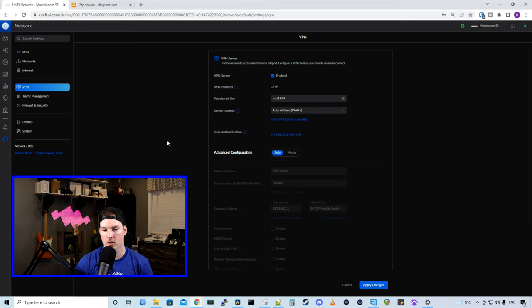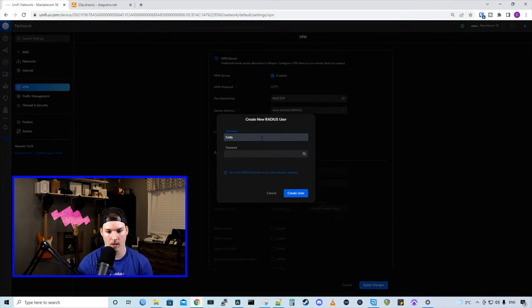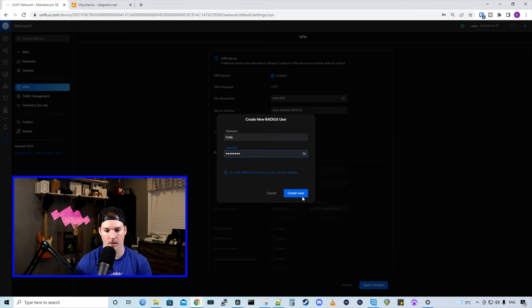Next up, we have our user authentication, which we don't have any users yet. So I'm gonna create a new user. I'm gonna call it Cody, and we'll give it a password of test1234, and then we'll press create user.